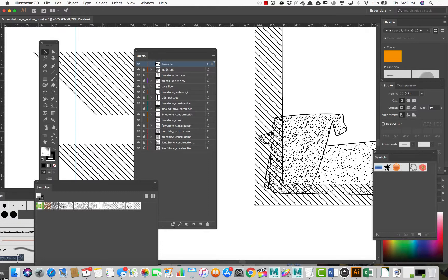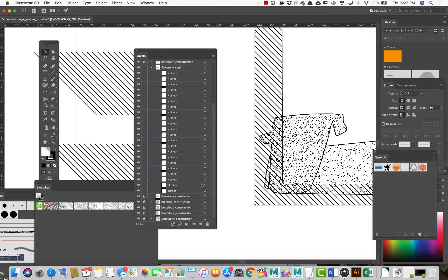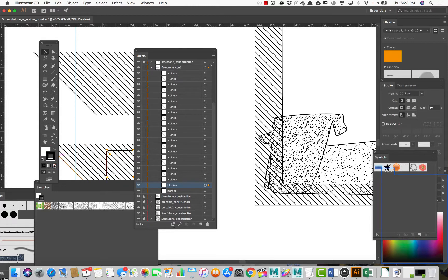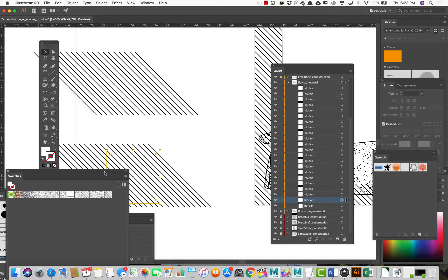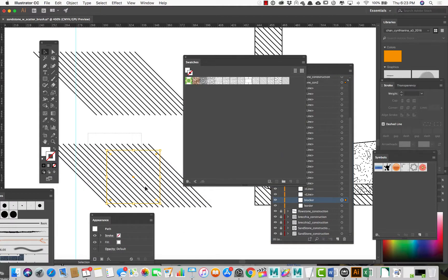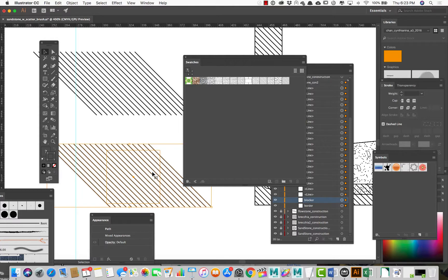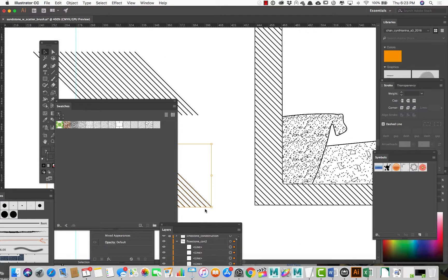There's a bit of a problem — it looks like it is transparent. That must be because I forgot to make the blocker layer white. Back on the construction layer, I'll go to the blocker and select it — yes, I forgot to give it a fill. I'll give it a fill and no stroke. Now that I've changed it, I can update my pattern by selecting everything in that layer and dragging it back onto the already-created pattern while holding Option, and it will overwrite it. Now you can see this layer is opaque, blocking the other layer.